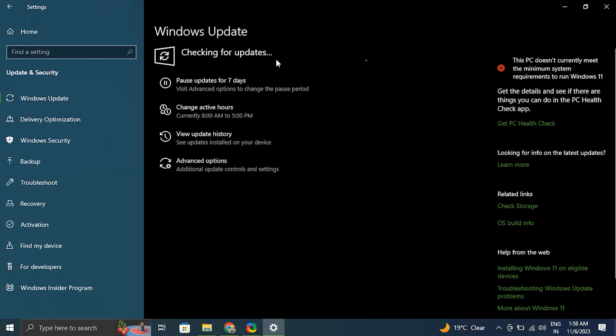After the updates are installed, simply restart the computer and check if the function is working correctly or not.